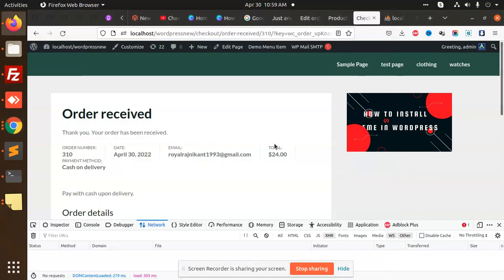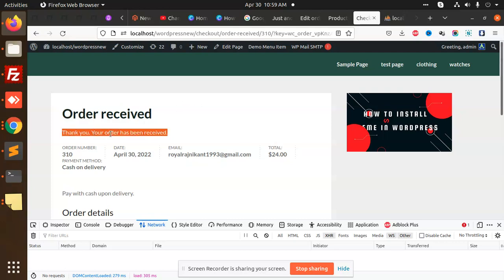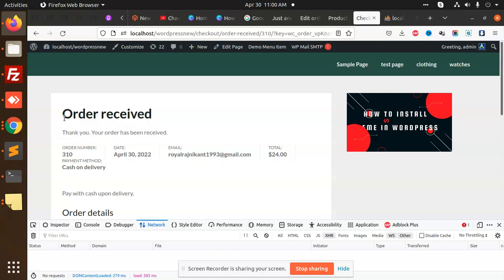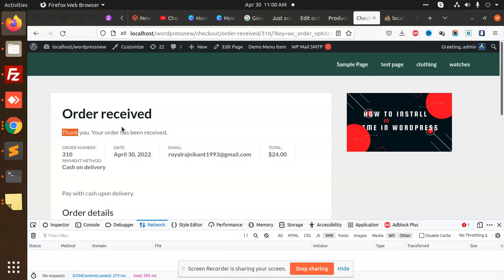Hello friends, in this video we are going to learn how to change the title 'Order Received' or 'Thank You for the Order' on the order confirmation page. How are you going to customize the order thank you page with these titles? I want to change this title 'Order Received' and 'Thank You for Your Order Has Been Received'.